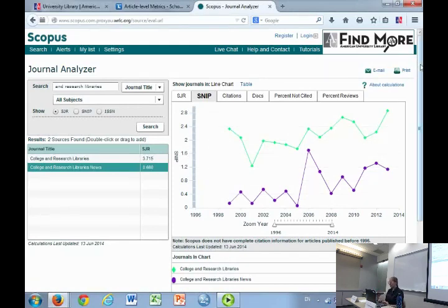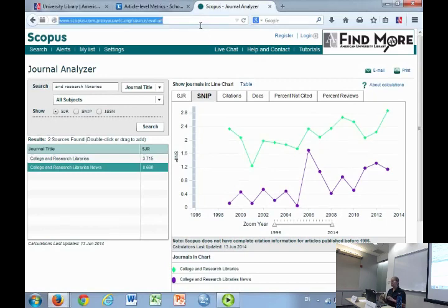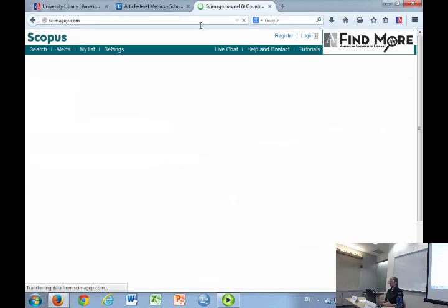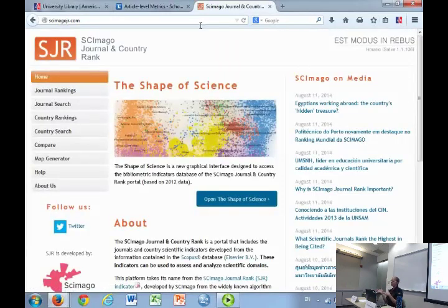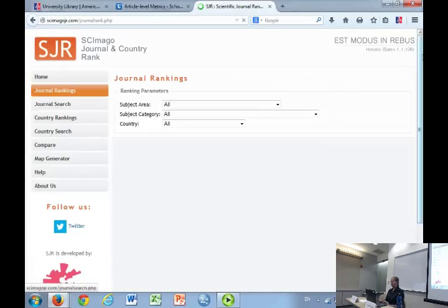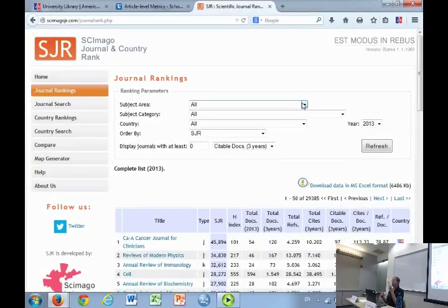So that's SJR and SNIP within Scopus. If you want journal rankings, number four on the list is actually a free product — the first free product we come to. Scimago is a research institution that calculates SJR and SNIP based on Scopus journal and citation information, then makes it available to Scopus. They have a partnership, and Scimago has journal rankings on their own website.